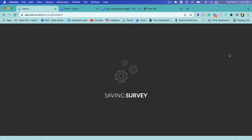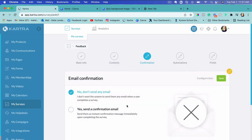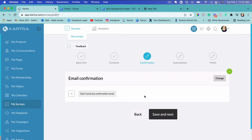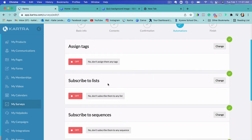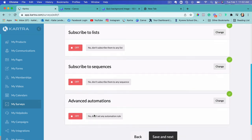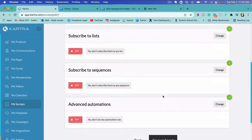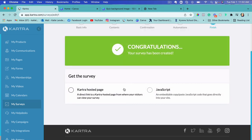I'll add a 'Thank you for completing the survey' message, center it, and that's it. When done creating all questions, click Actions, then 'Save and Exit,' and click 'Save and Next.' We can send a confirmation email when they complete the survey — I'll leave it as no email — then Save and Next. You can assign tags, subscribe them to lists or sequences, or create advanced automations like sending a free gift or enrolling them in a different email sequence.